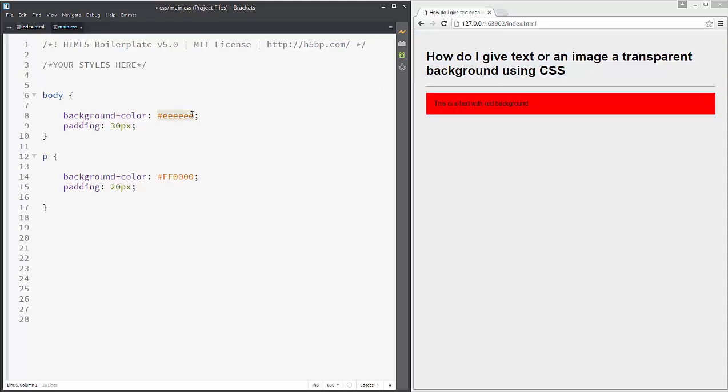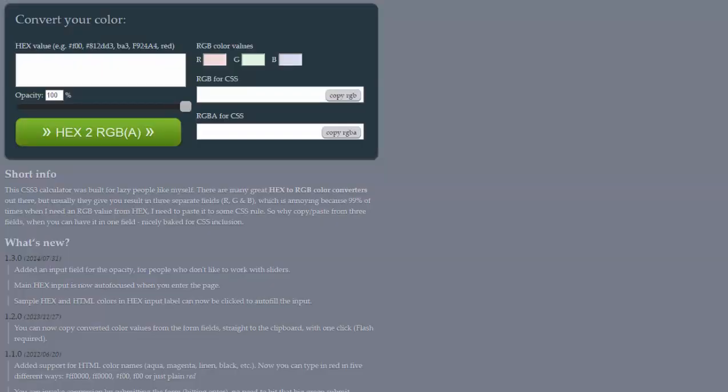To make the background transparent, we need to convert this hex code into an RGBA code. We need to go to this website: hex2rgba.devoth.com. It's a super easy method to convert your hex value.